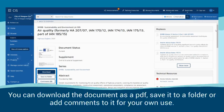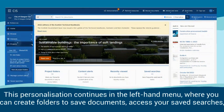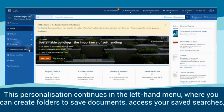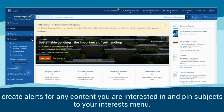You can download the document as a PDF, save it to a folder, or add comments to it for your own use. This personalisation continues on the left-hand menu where you can create folders to save documents, access your saved searches, and create alerts for any content you are interested in and pin subjects to your interest menu.